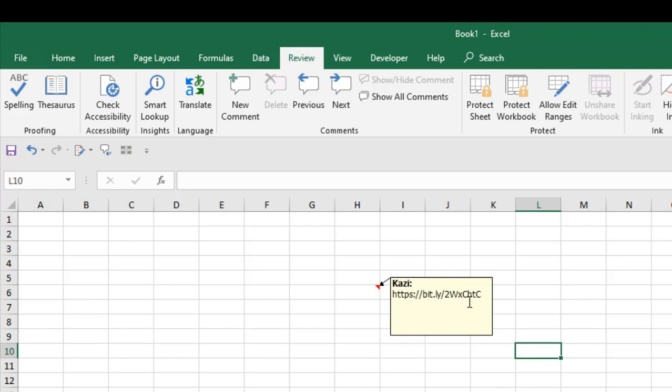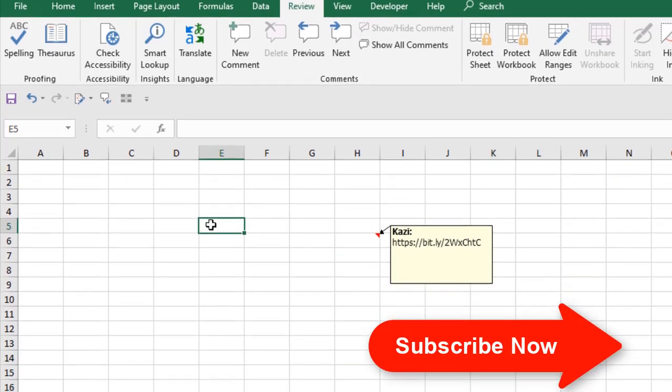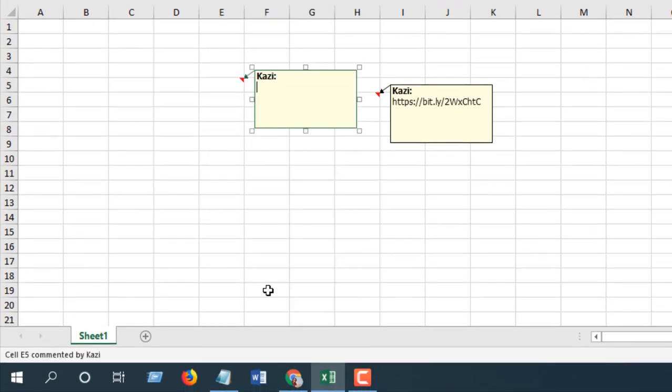How you can do it? Simply create another comment. Right click there and click on insert comment. The idea is to remove everything from your comment including your author name and then paste the hyperlink.